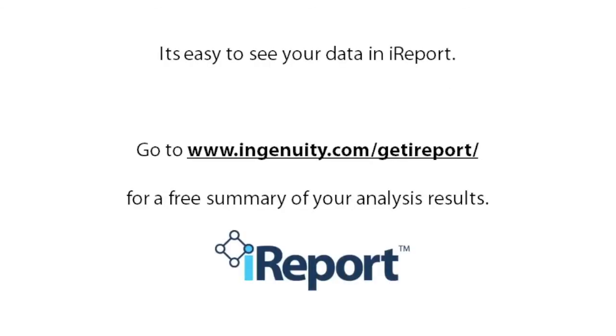It's easy to see your data in iReport. You can ask your core lab about Ingenuity iReport or get a free summary of your analysis at www.ingenuity.com/get-iReport. Just upload your data and a brief description of your experiment, and you'll receive an email with a link to your free personalized iReport analysis summary.